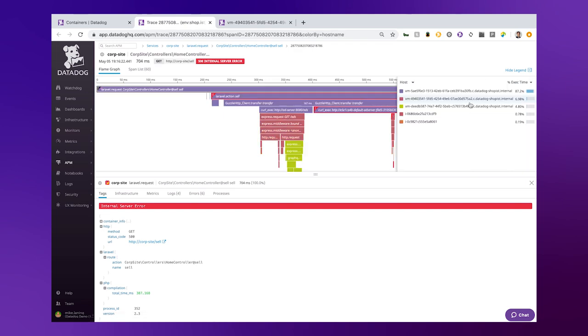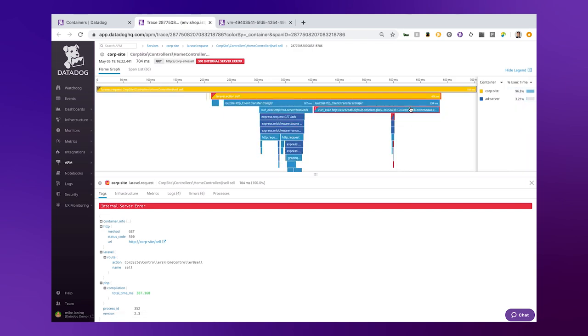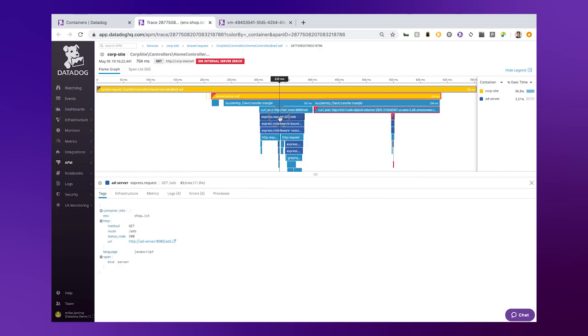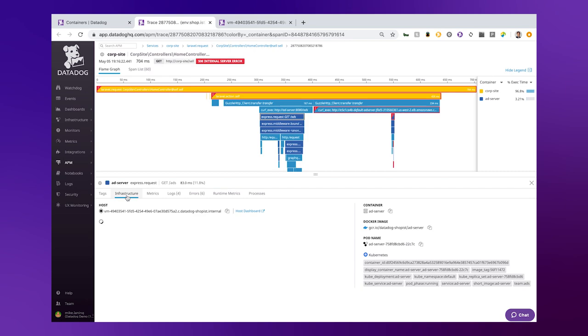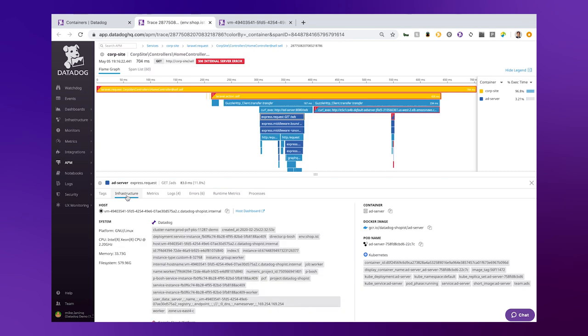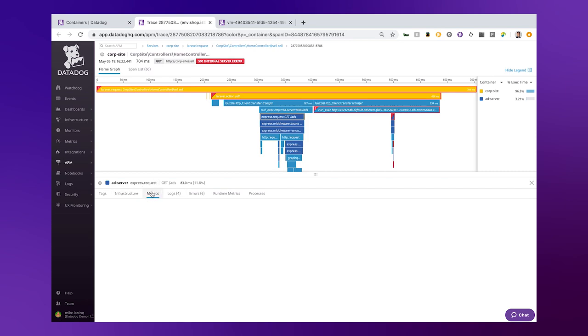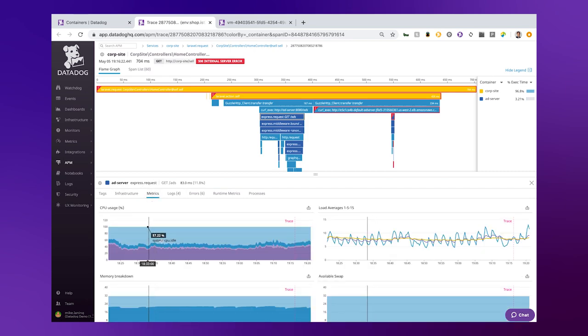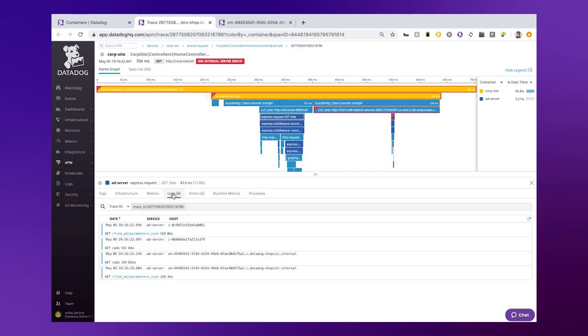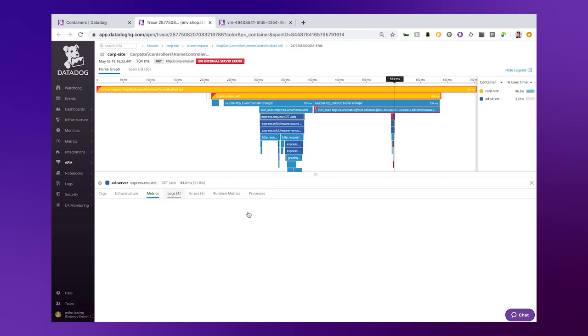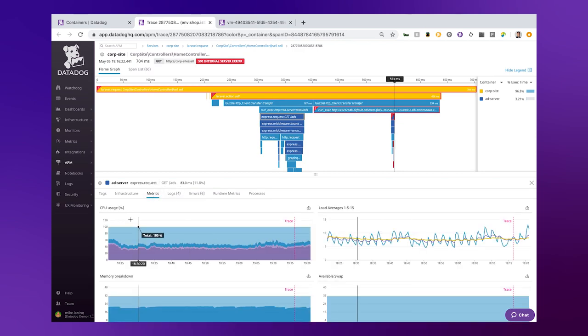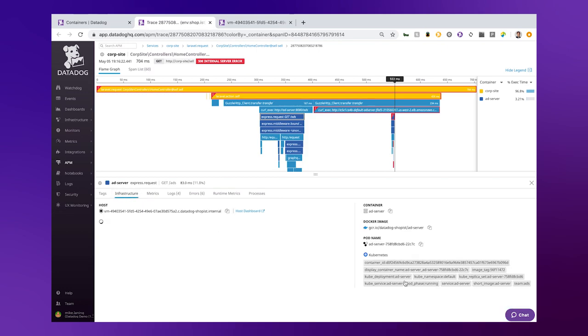It's passing through multiple nodes and also multiple containers. One of those containers happens to be that ad server that we were just looking at. So here's the underlying infrastructure—it's on that VM. We see all the metrics for that VM, we're injecting logs from the trace ID here. But if I pop back to the infrastructure, we know this container.